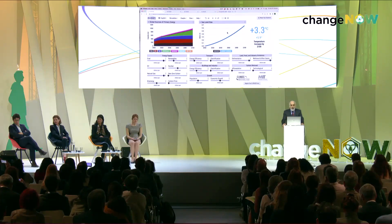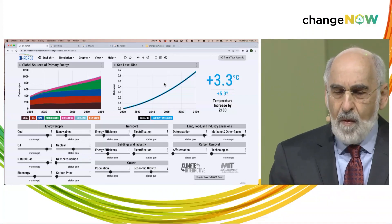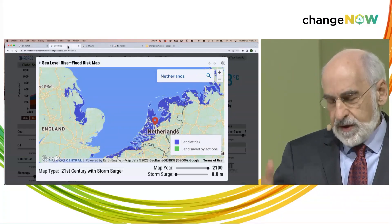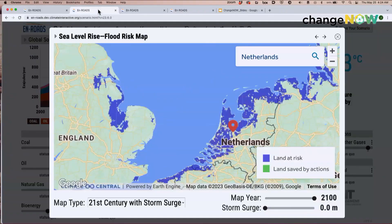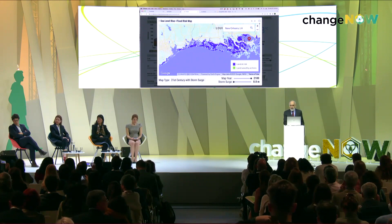Sea level rise under this IPCC scenario: 70 centimeters by 2100 and continuing after that. This shows Northern Europe — devastation on the coasts of European countries and England. Looking at the Gulf Coast of the United States: New Orleans and Houston face devastation. This is optimistic — Katrina had a five-meter storm surge. A four-meter storm surge would be devastating to energy infrastructure and the people who live in this region. And Shanghai after a typhoon: total devastation.